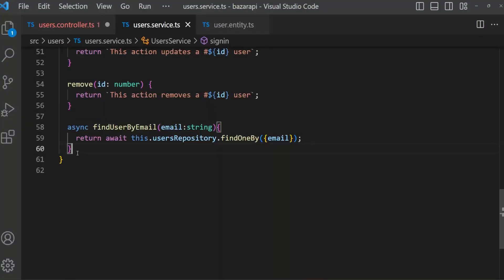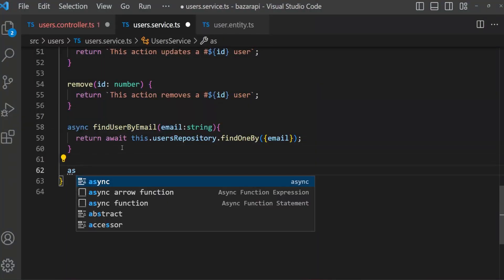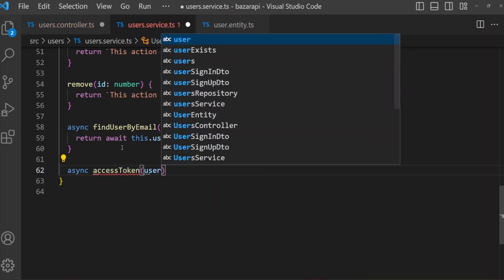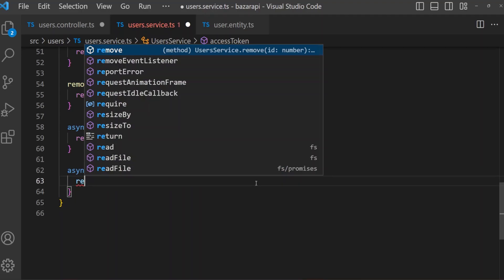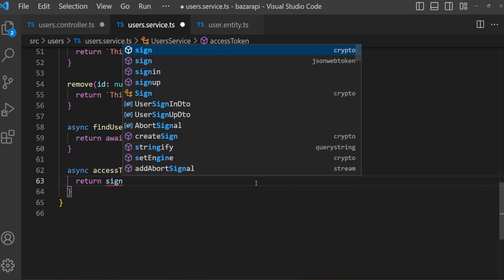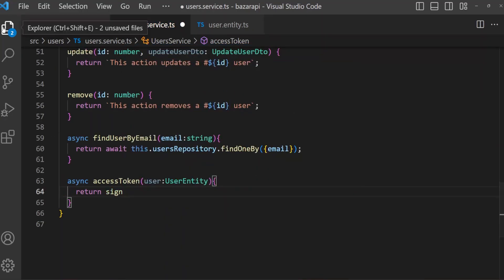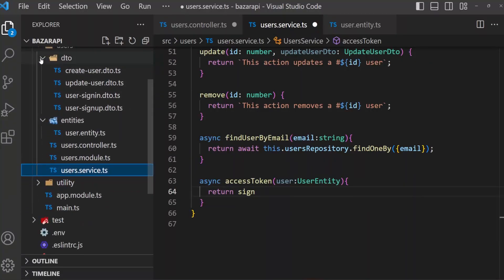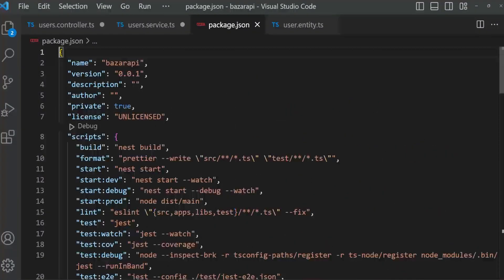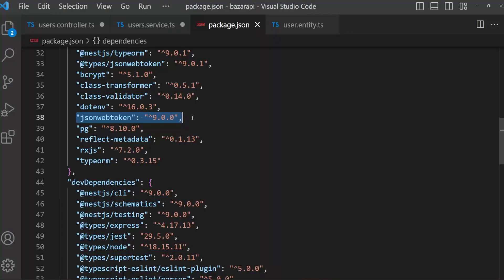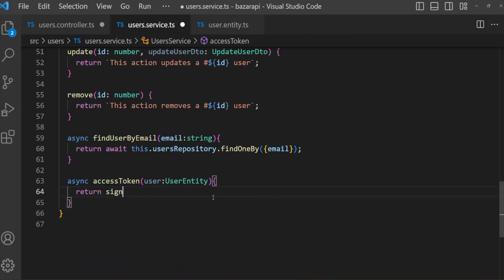After findUserByEmail in user service, I am going to create: async accessToken(user: UserEntity). Inside, return sign — and sign is from the jsonwebtoken package. If you remember, I have previously installed two packages: jsonwebtoken and @types/jsonwebtoken. If you have not yet installed these, please install them.